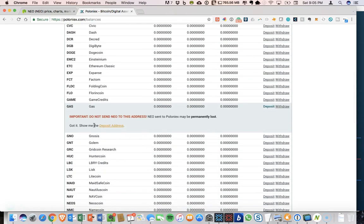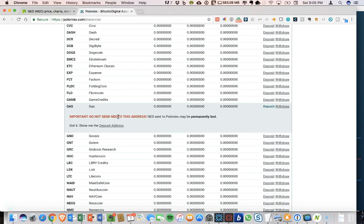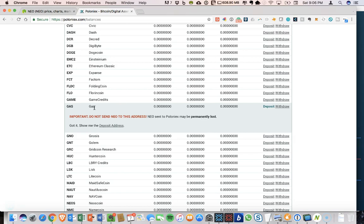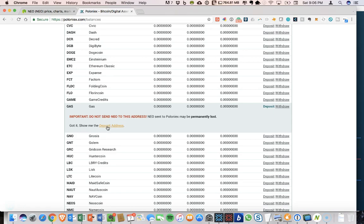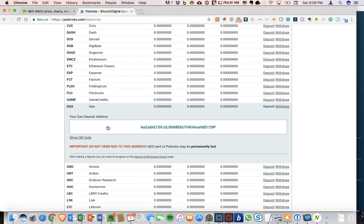So if we scroll down, you will see that gas is available on Poloniex and we need to click on deposit. So first warning that pops up is do not send NEO to this address. NEO sent to Poloniex may be permanently lost. So again, you cannot use your gas account on Poloniex for NEO. You can't exchange NEO on Poloniex.